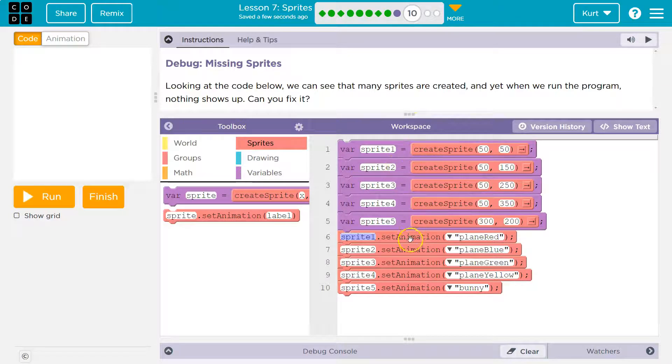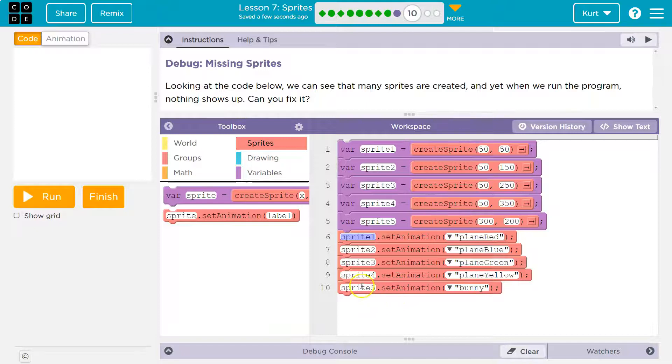It just has to be below where the variable is. Okay, so now we create all these. We set all their animations. Now what we need to do is draw them.